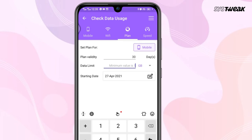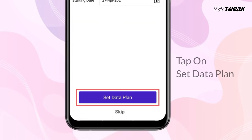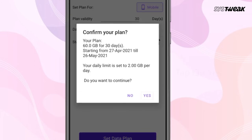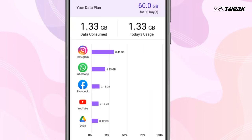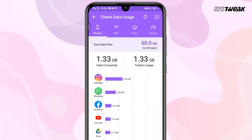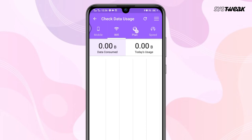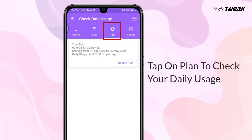Tap on Allow. This is how the interface of this app looks like. Tap on Set Data Plan and now set daily data validity and limit, then tap on Set Data Plan. To confirm your plan tap on Yes and you're done.